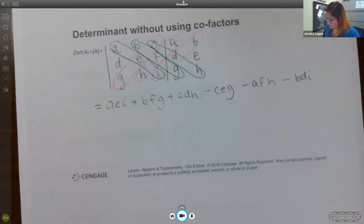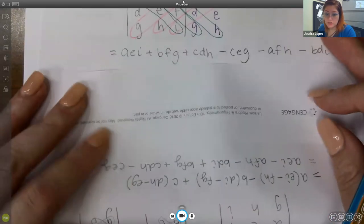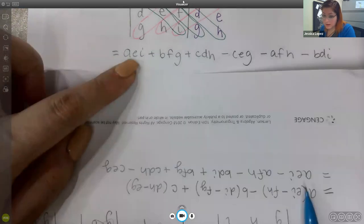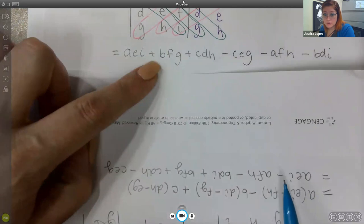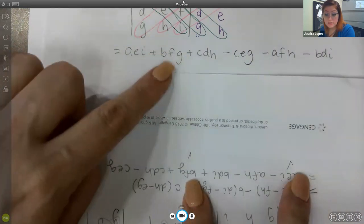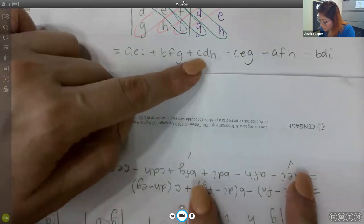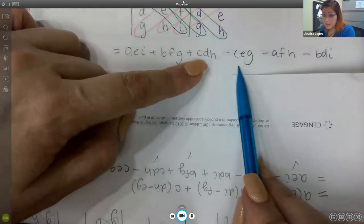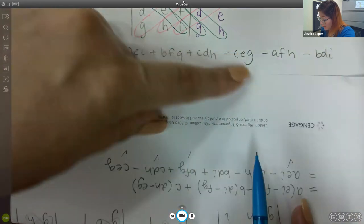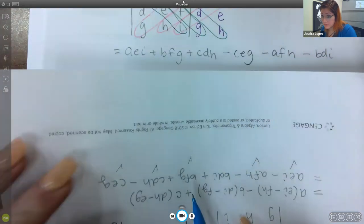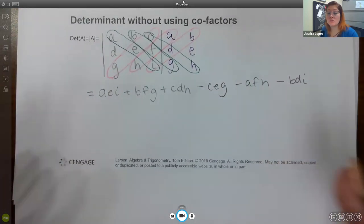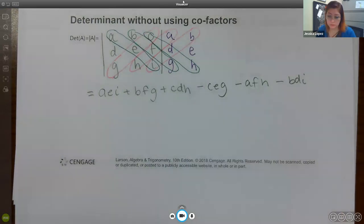Comparing the two methods, you can verify they produce identical terms: AEI, BFG, CDH are all positive in both; and CEG, AFH, BDI are all negative in both. All six terms match, confirming the diagonal shortcut and cofactor expansion give the same result. It becomes easier to use the shortcut, so that approach is generally preferred.